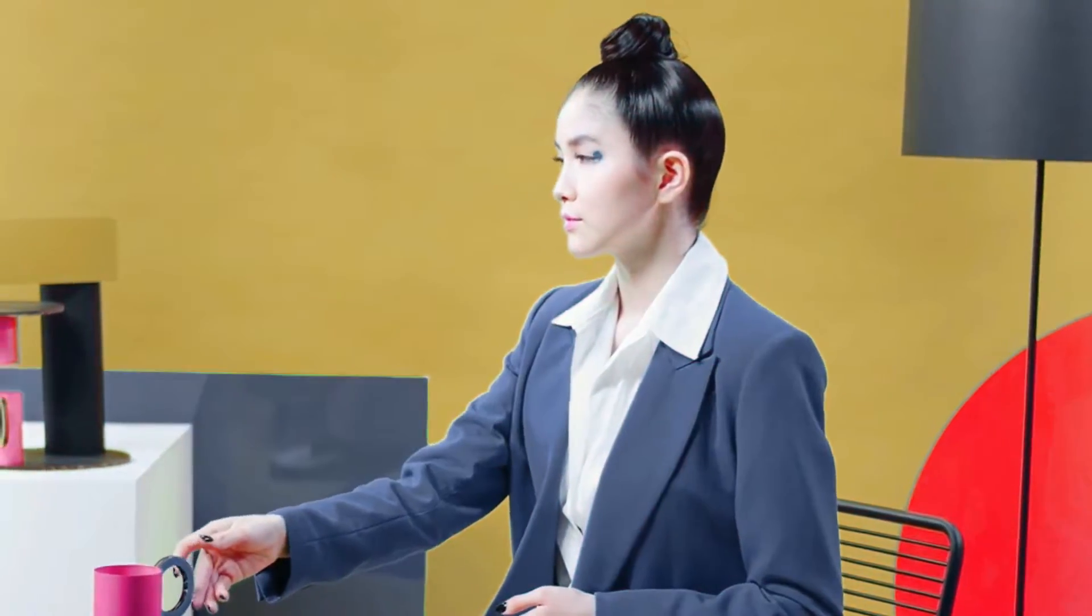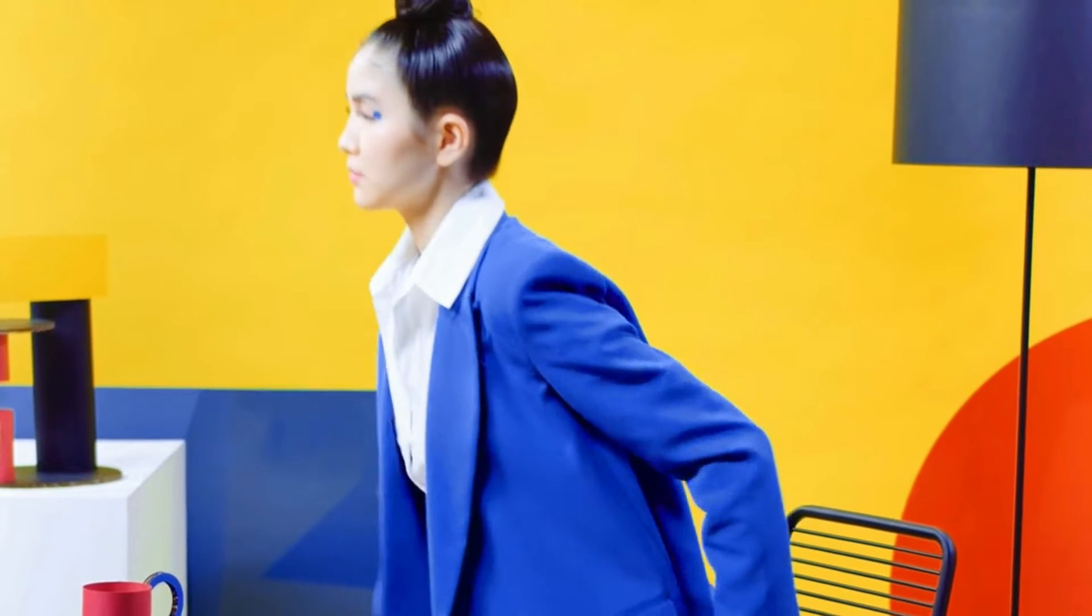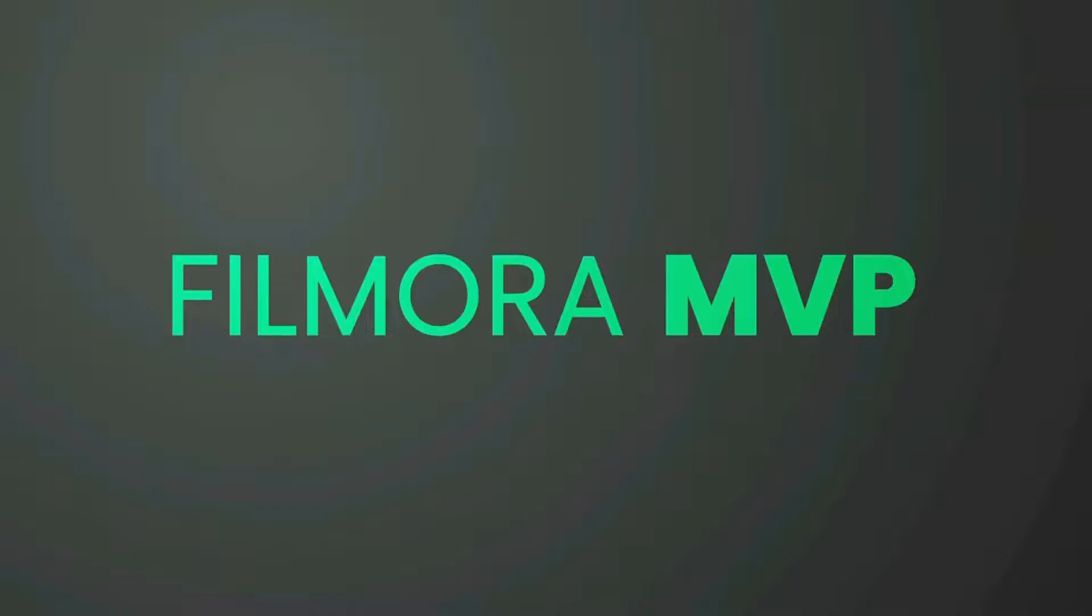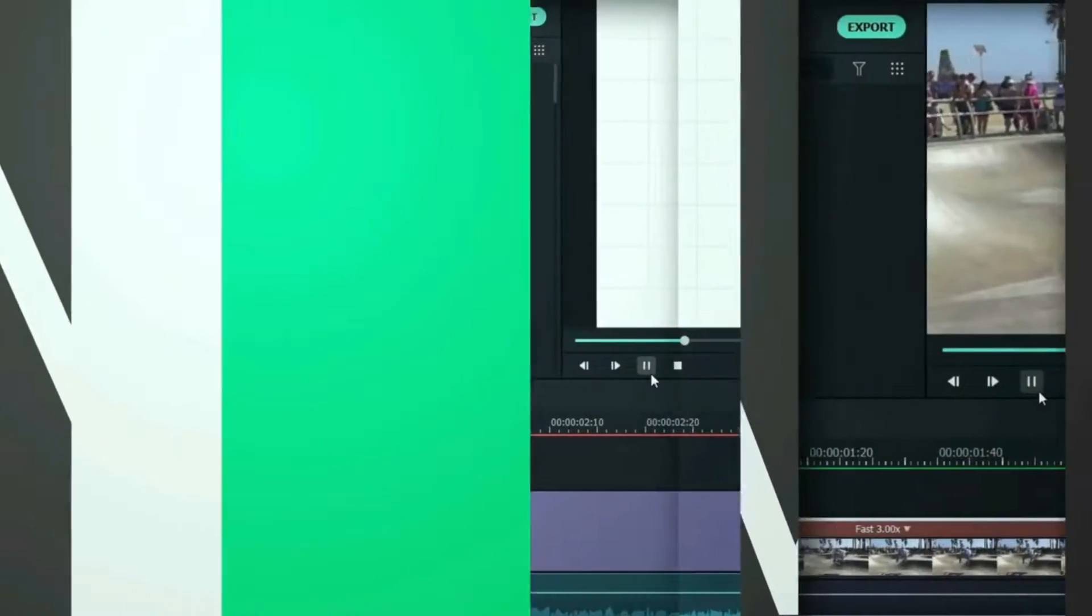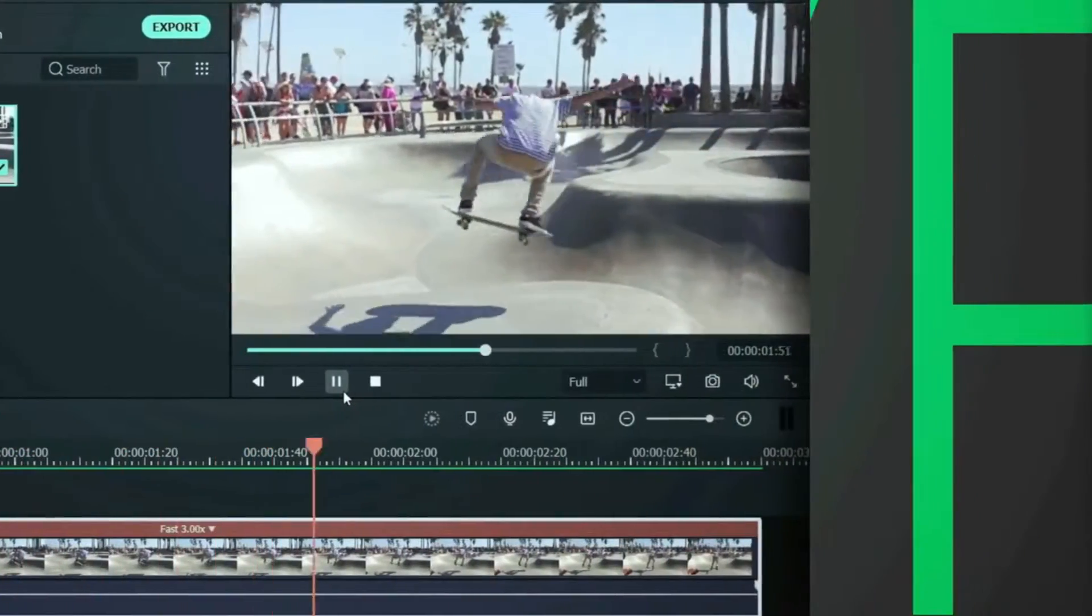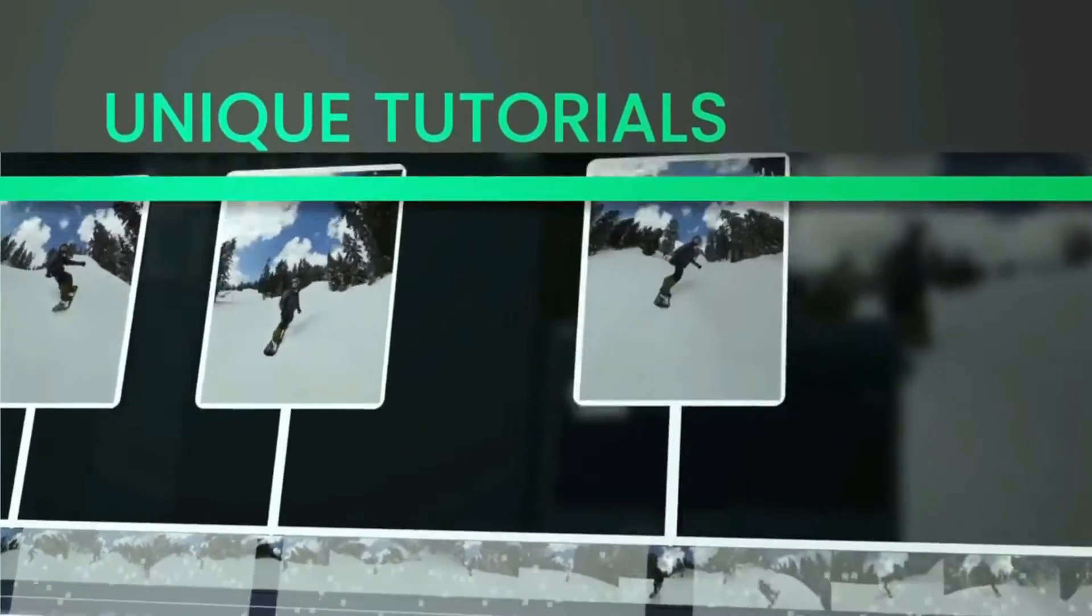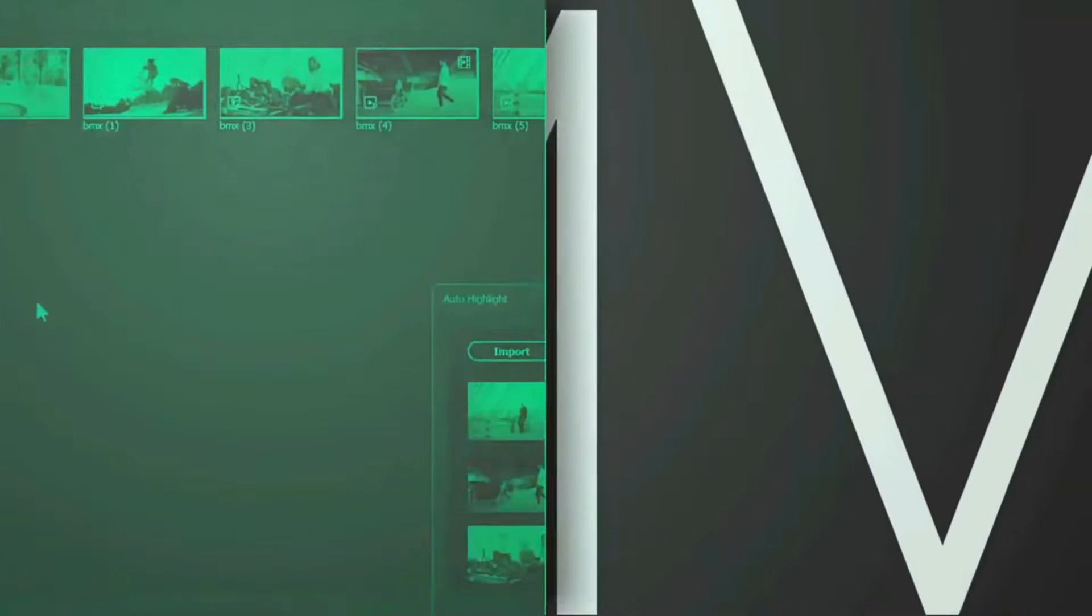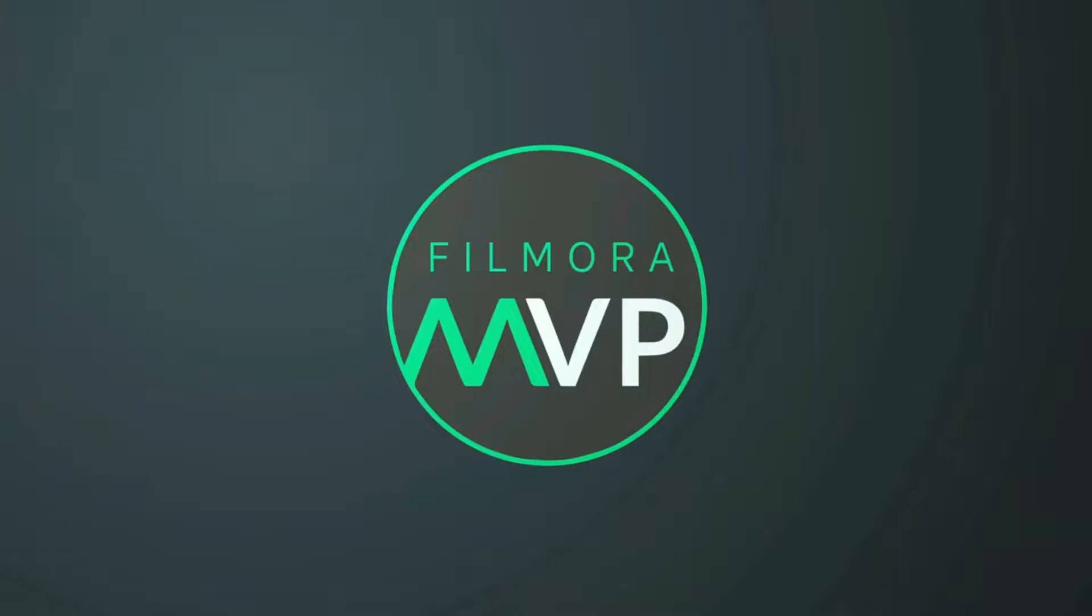In this video, we're going to show you how to change colors in your video easily. Hey everyone, welcome to the Filmora MVP YouTube channel. Here we teach you editing tricks, filmmaking, and camera techniques. So make sure you subscribe to our channel and also hit the notification bell to get updates on our new videos.